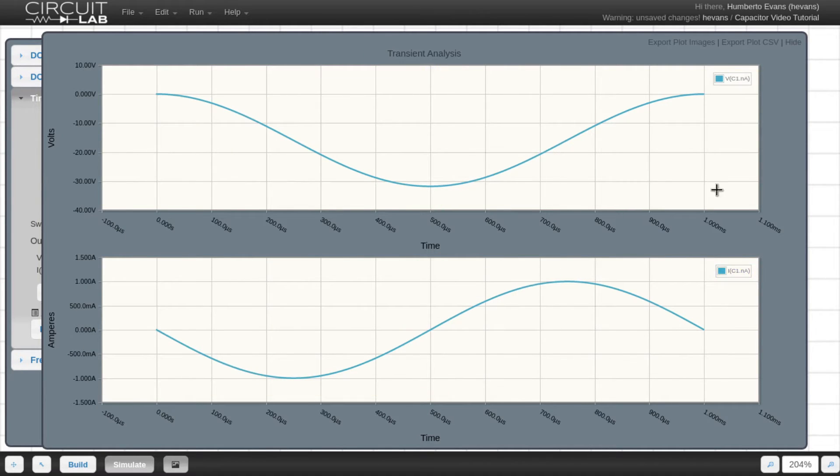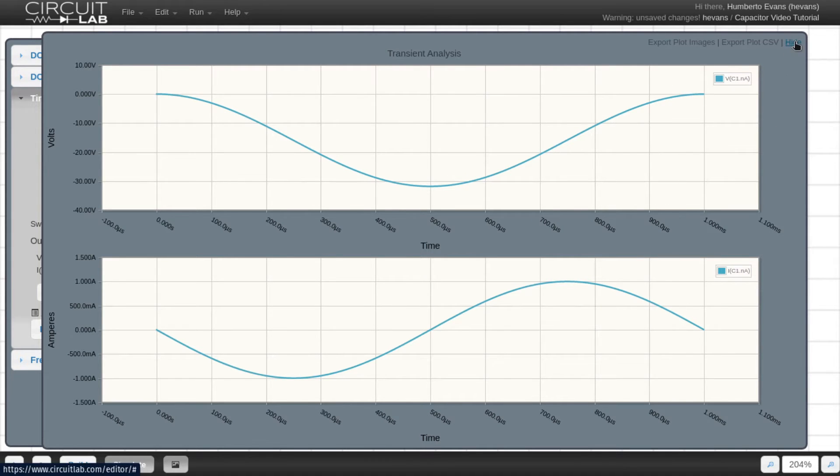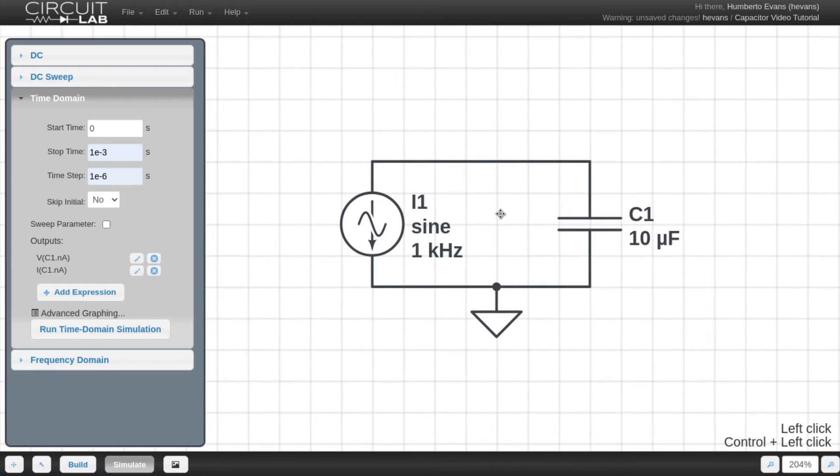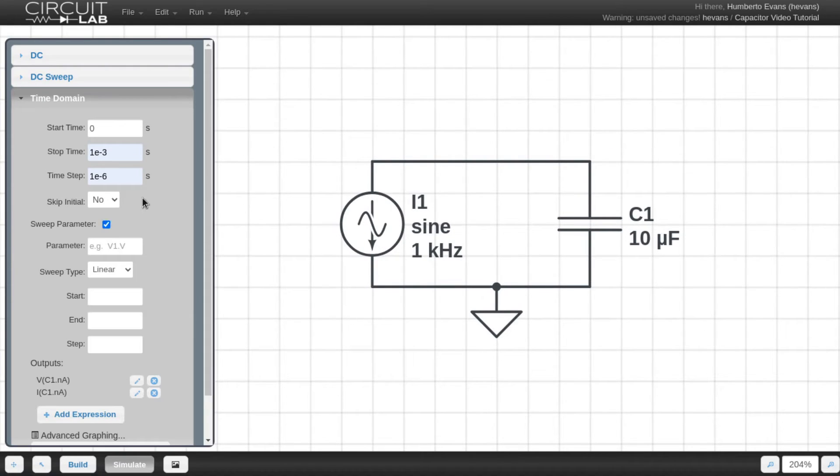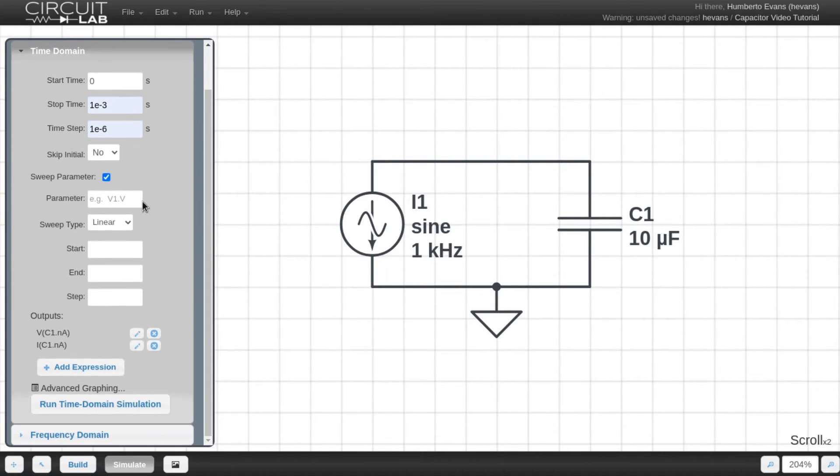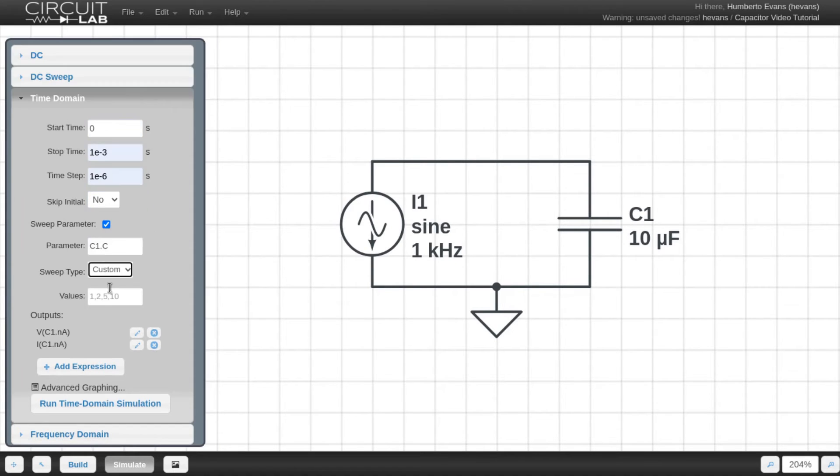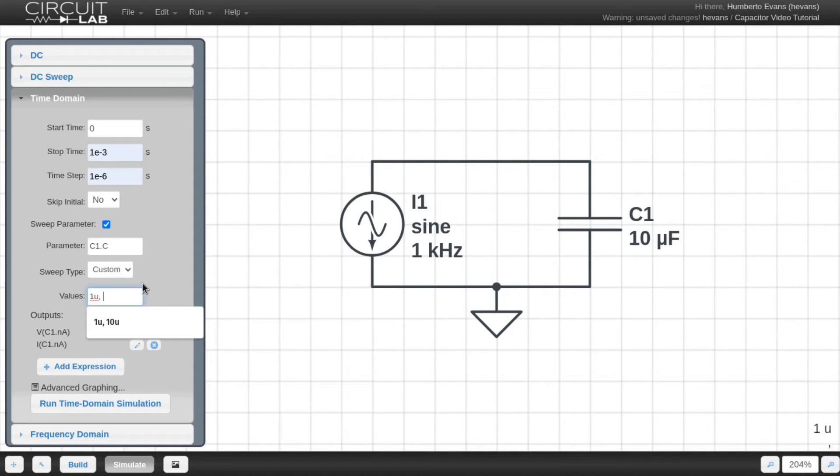Now let's do something to explore how this voltage and current relationship changes if I change the capacitance. To do that, I'm going to use the sweep parameter feature in the simulate tab. I choose C1.C, that's the capacitance of my capacitor, and I'm going to do a custom sweep and do 1 micro and 10 microfarads.